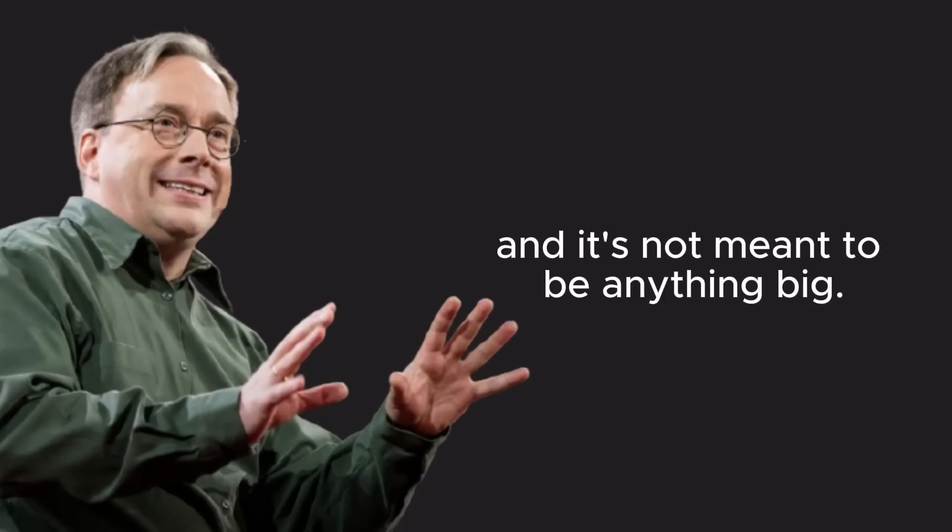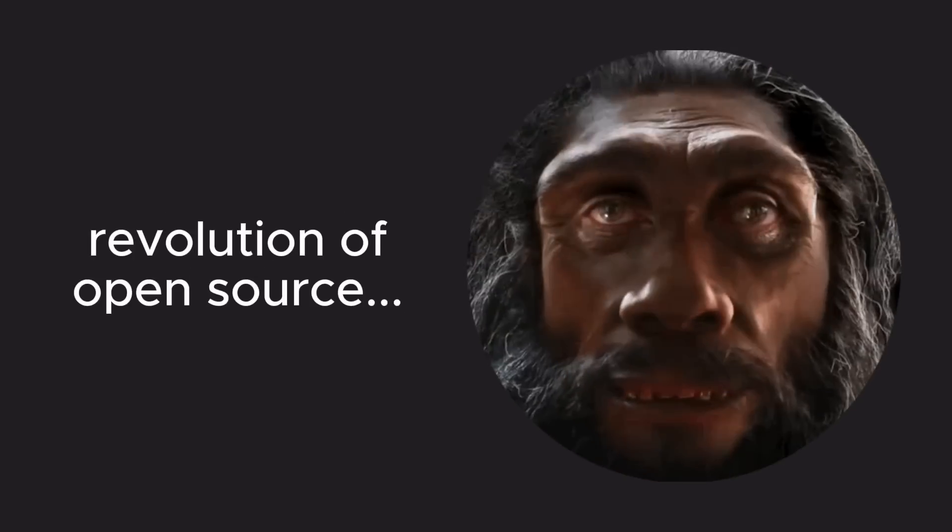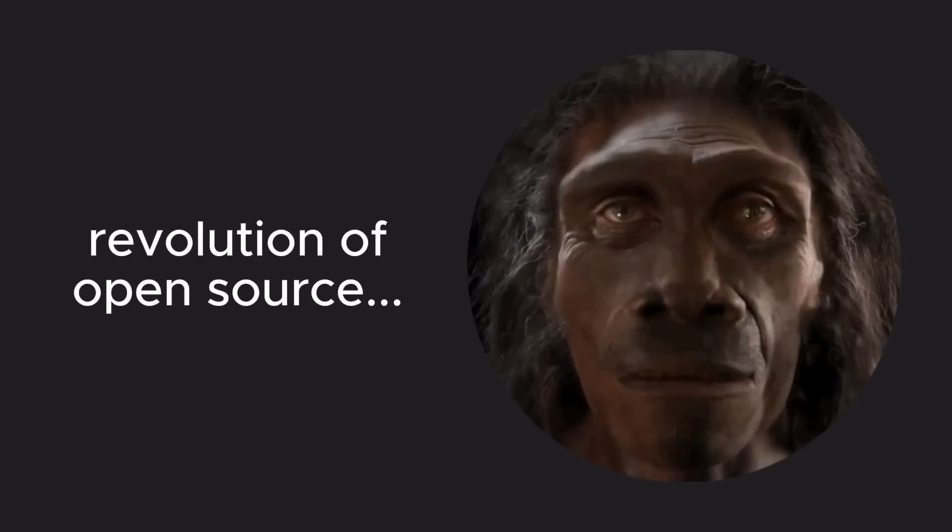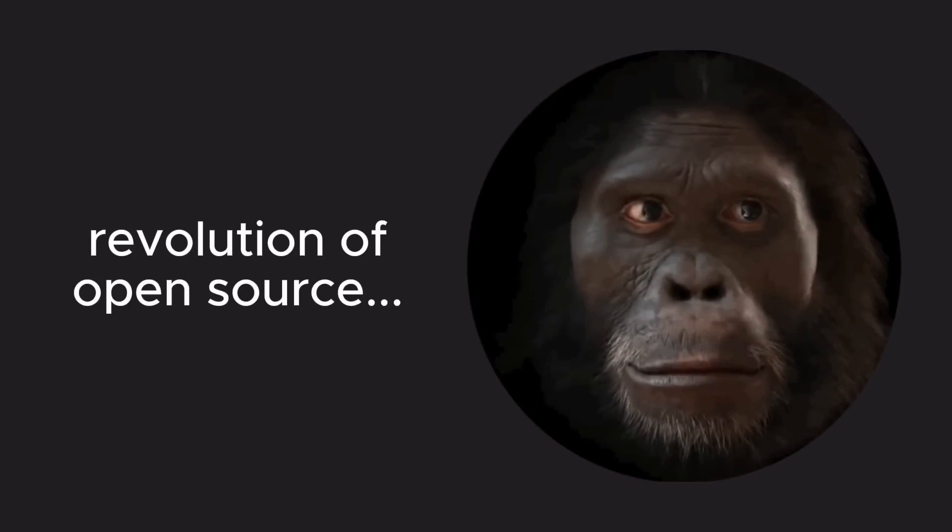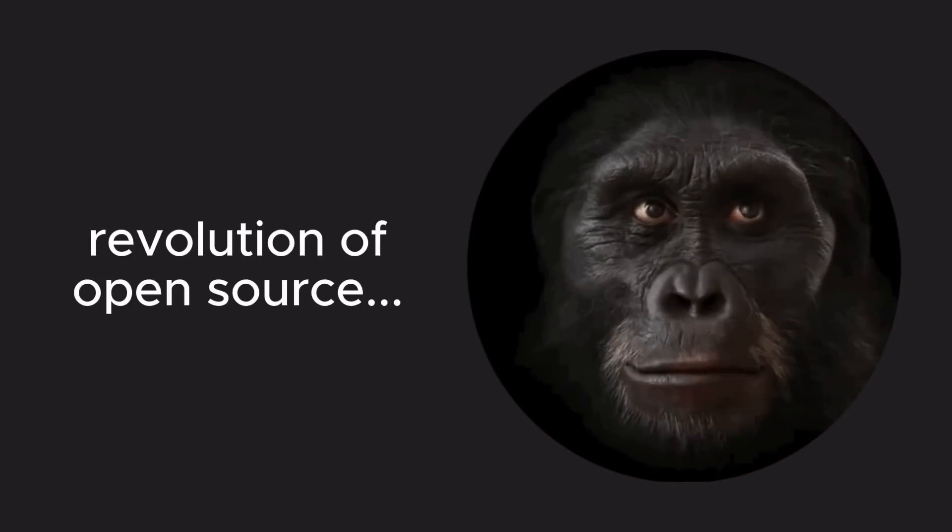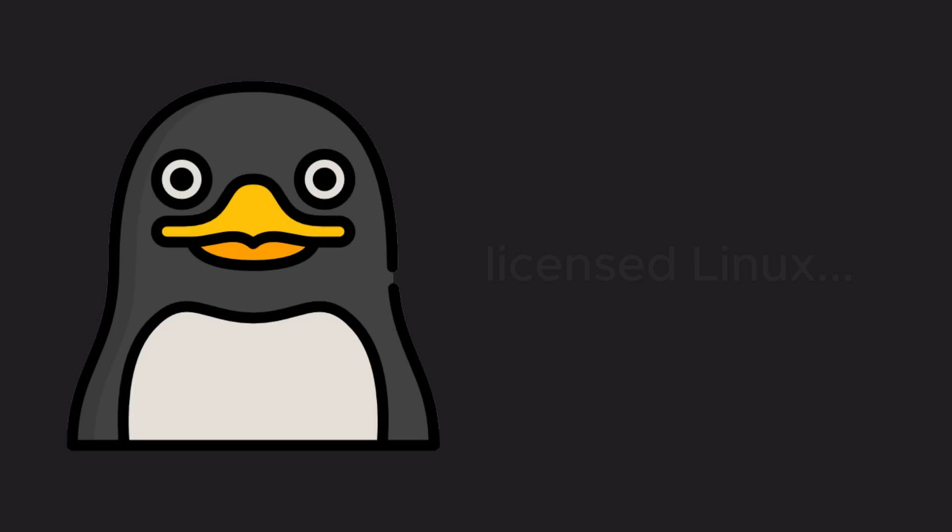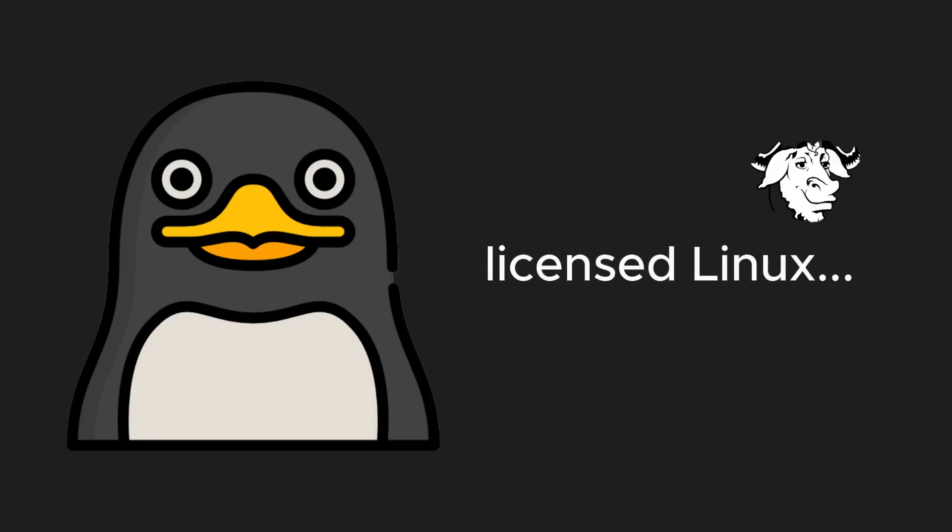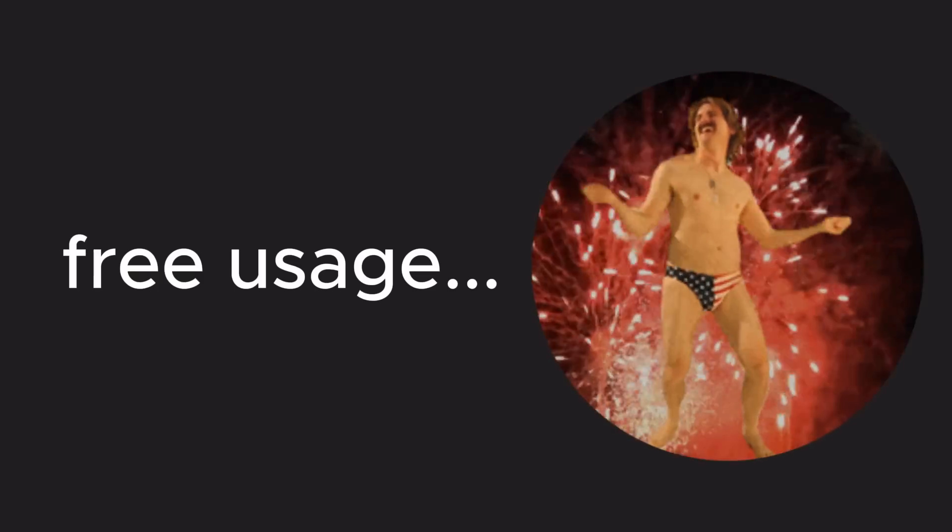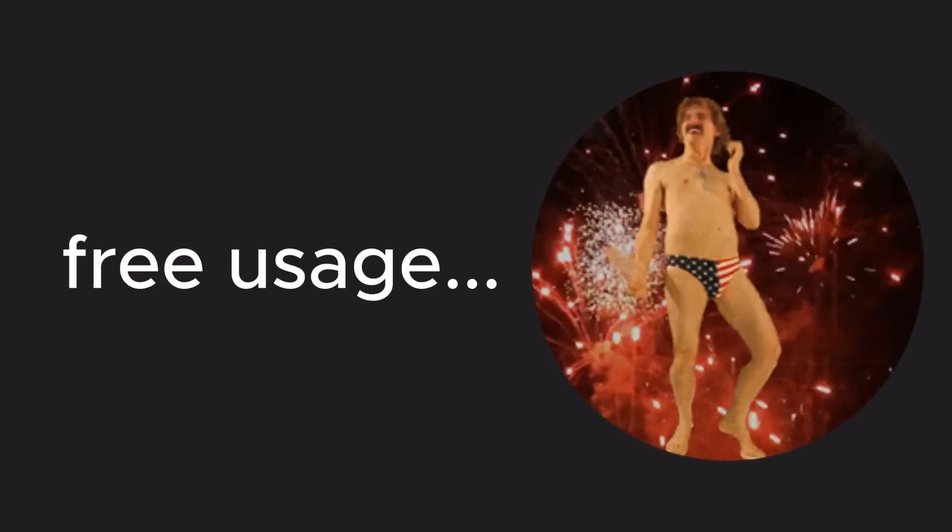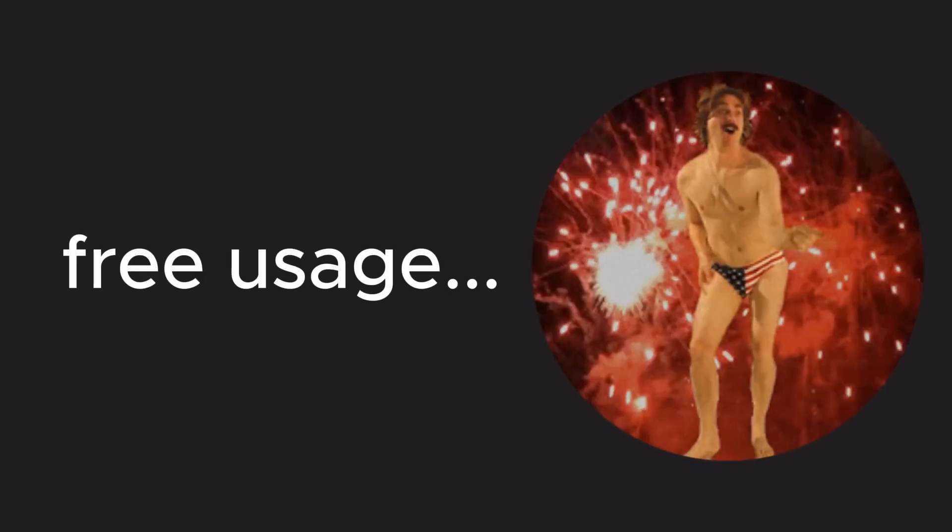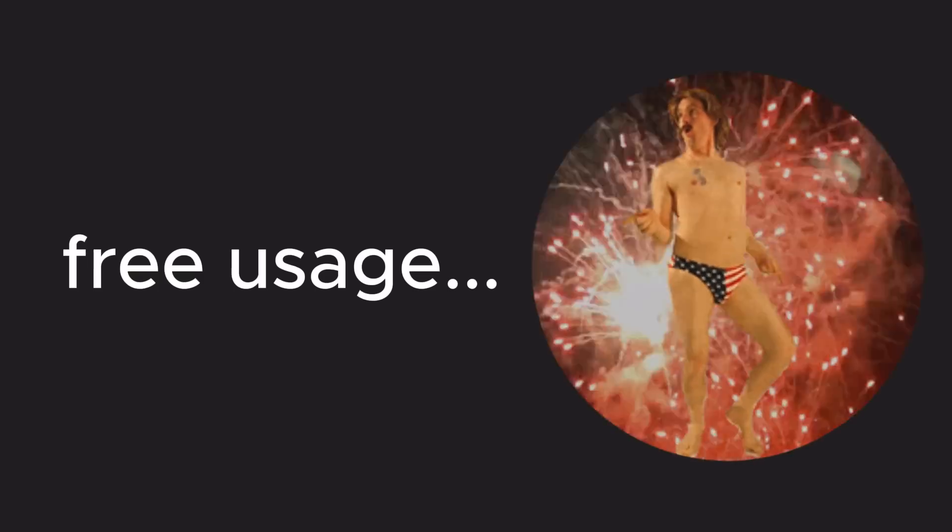Of course, this small hobby project would go on to spark a revolution in the world of open source software. In 1992, Linus licensed Linux under the GNU General Public License, GPL. This license meant that anyone could freely use, modify, and distribute the Linux code.